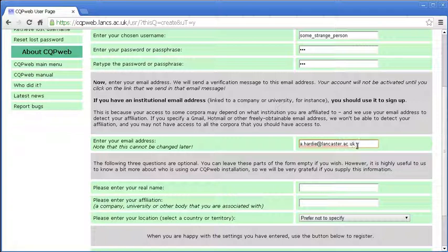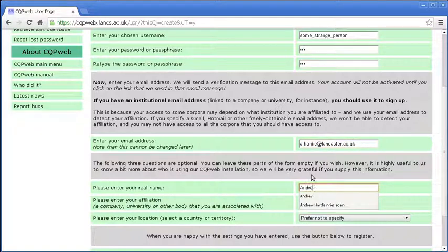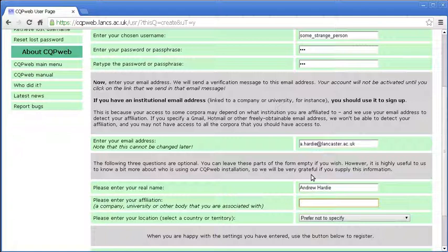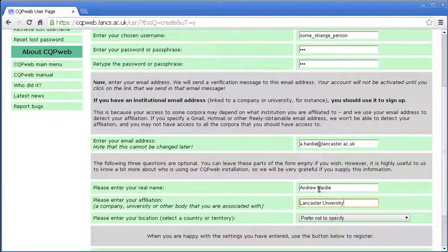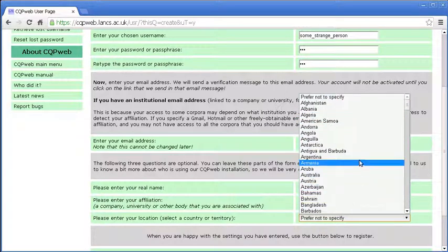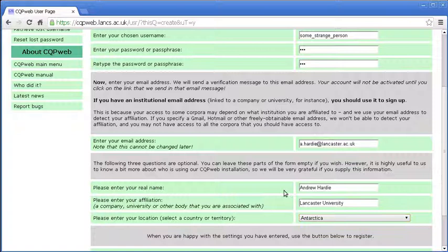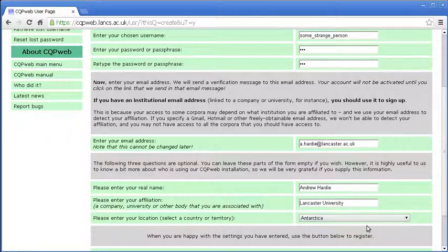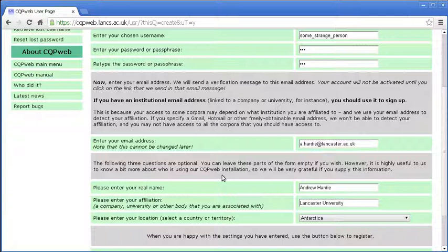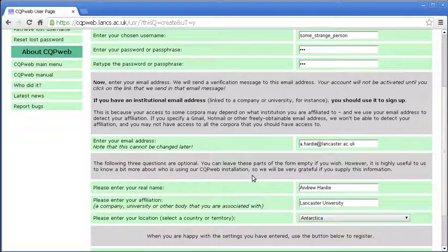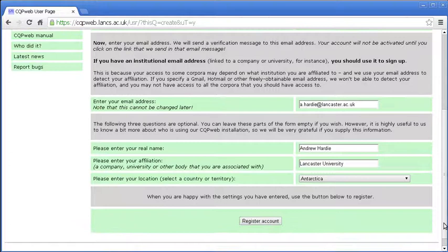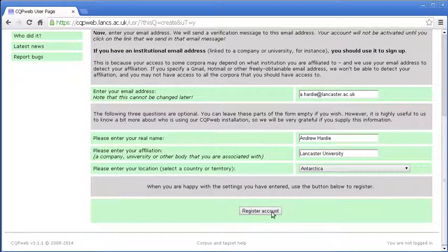So I will type in my institutional email address. I am not scared of putting my real email address in here on the web because of course I work at a university, so my email address is on the internet anyway. My real name is Andrew Hardy. My affiliation is Lancaster University. And my location - UK is somewhere right down at the bottom, but I can't be bothered scrolling that far down, so I will just put Antarctica. All of this is optional, but as it says here, it is highly useful for us to know a bit about who is using our CQP web installation. And that is that. So I click register account.